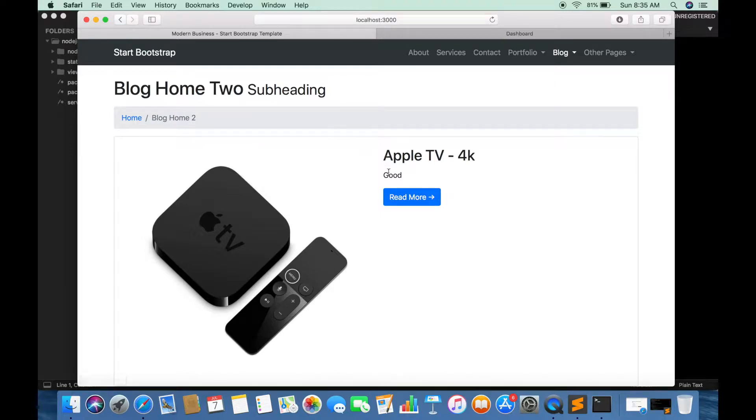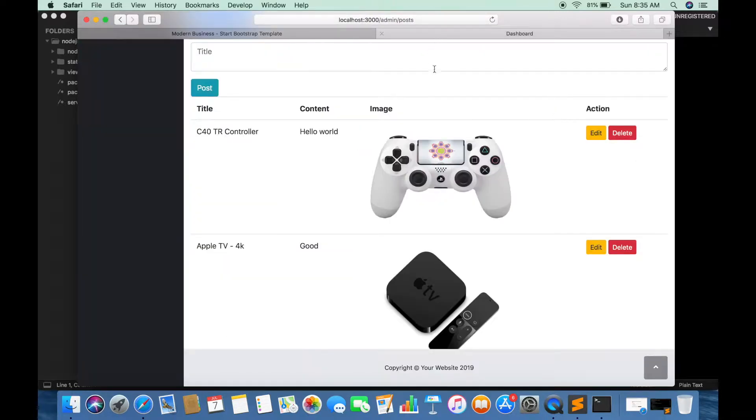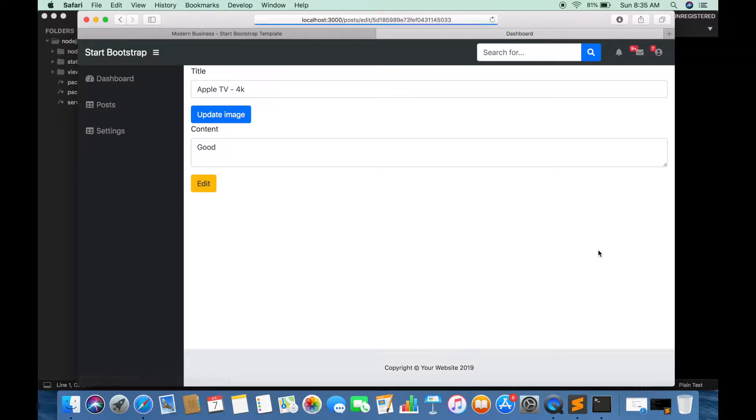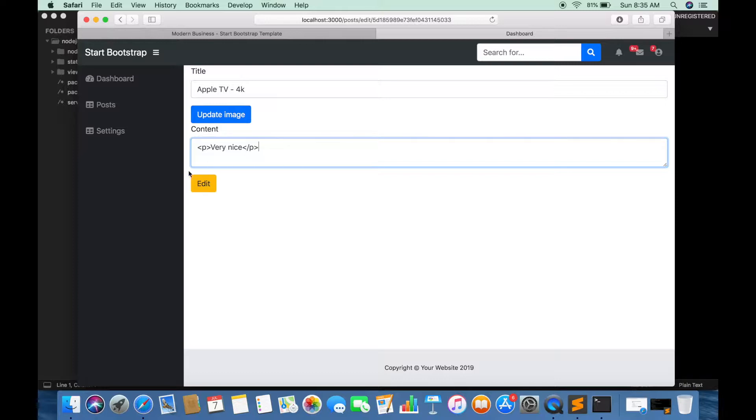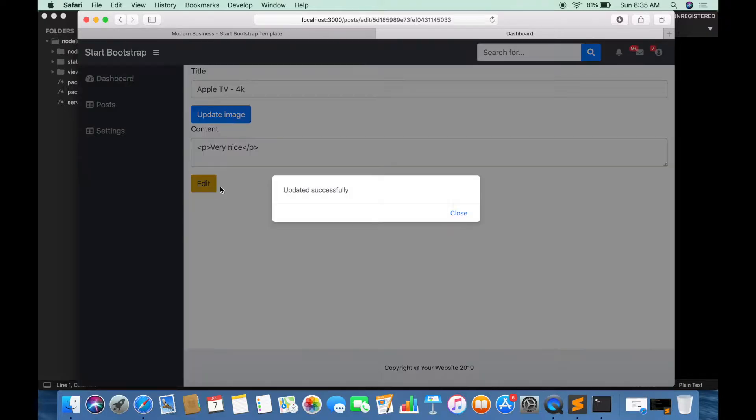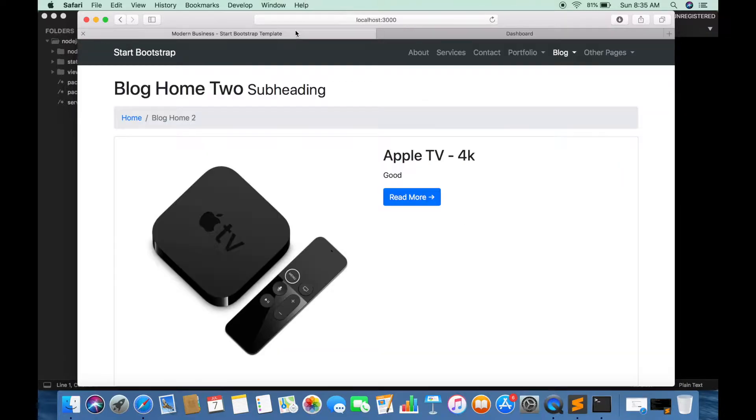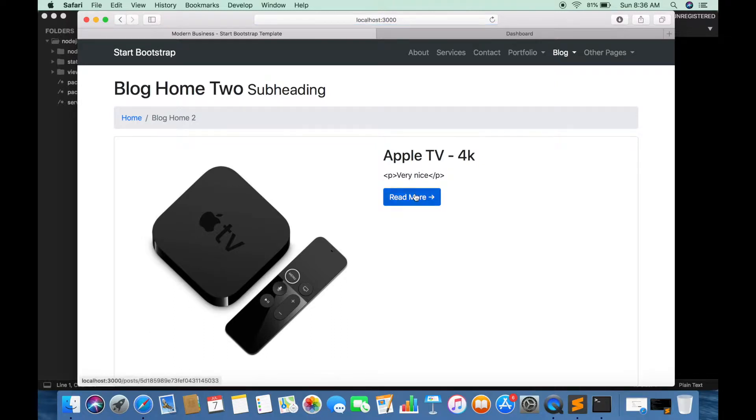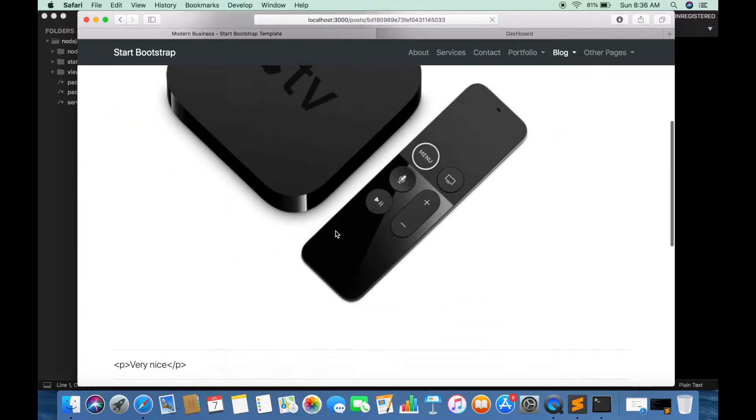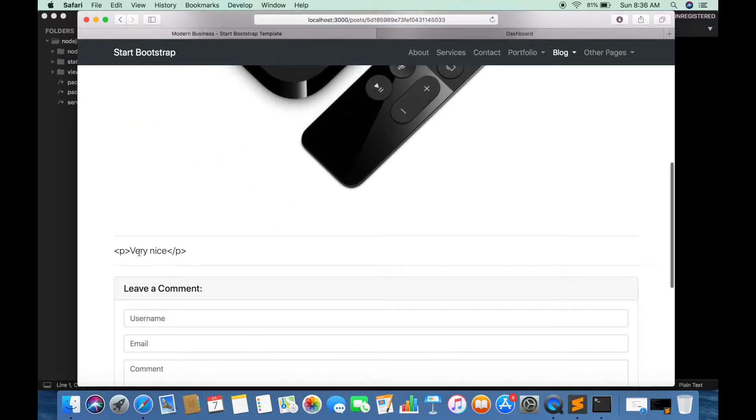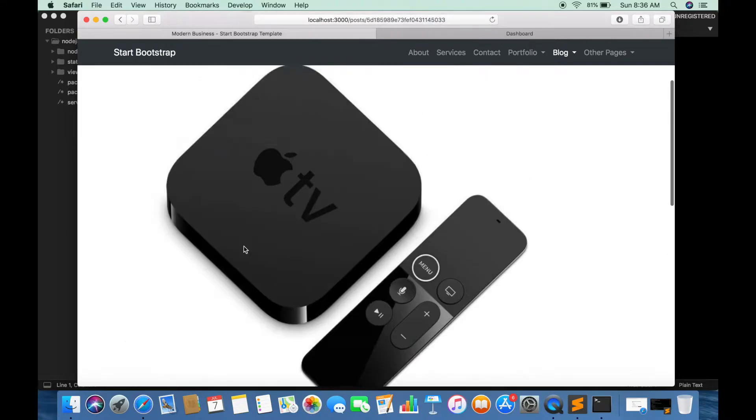So this is the post where we are going to add HTML tags. We are adding a simple paragraph tag. You will see that it will be displayed as a tag itself. Similarly, it is displayed in post detail page 2.